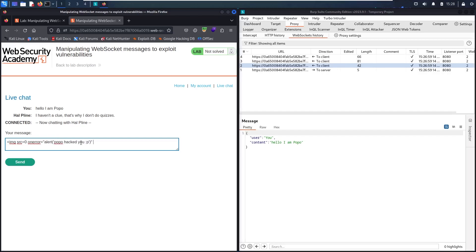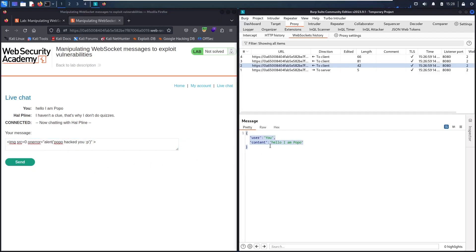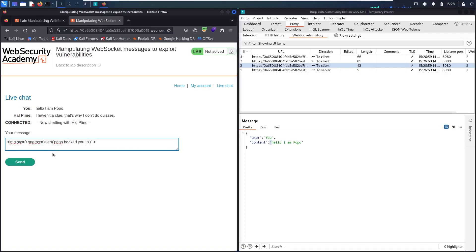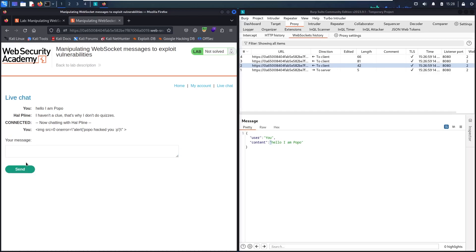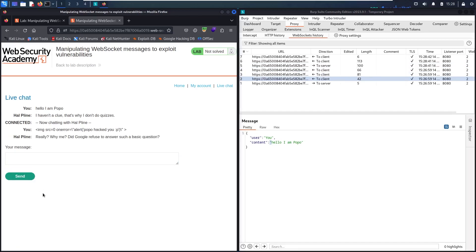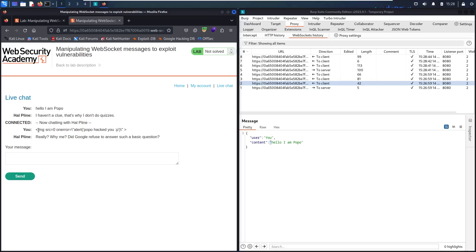But before sending it, as I know that this is a JSON format and we already have double quotes, and also I'm using it in here, so let me use backslash in here. Now let me send. And now, as you can see, this is not even an image, it's just a string.